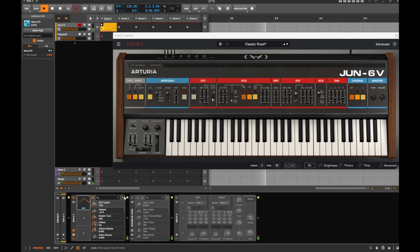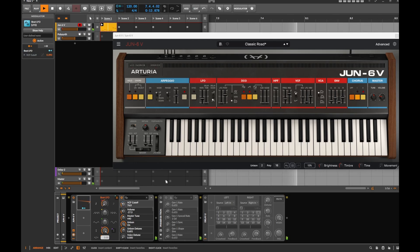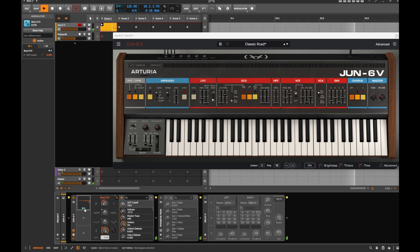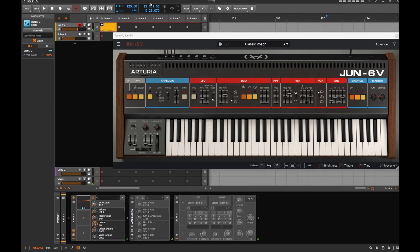It's a bit fast, so click the arrow to open the LFO interface and slow it down. Maybe a bit faster - something like that. Then you can hide it away and still see what's going on, keeping a pretty clean interface.